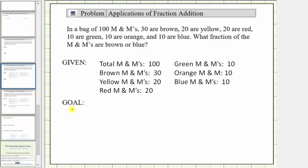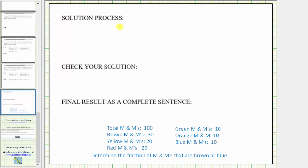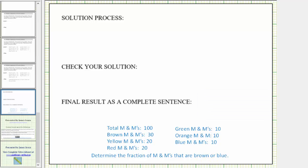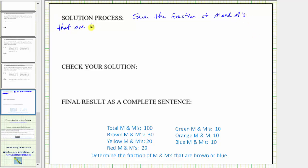The next step is to state the goal, which is to determine the fraction of M&Ms that are brown or blue. Next will be the solution process. To determine that fraction, we need to sum the fraction of M&Ms that are brown and the fraction of M&Ms that are blue.